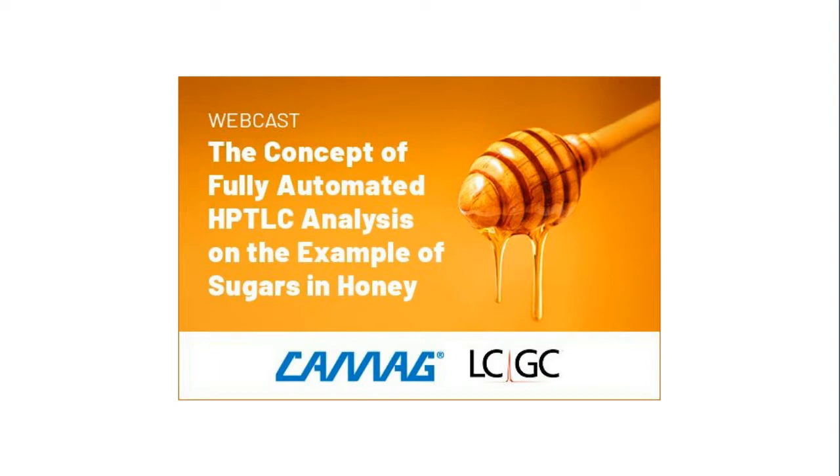We are pleased to bring you this webcast presented by LCGC and sponsored by KMAG. I would like to share a statement from our sponsor. KMAG is the worldwide leading manufacturer and supplier of high-end instruments for high-performance thin layer chromatography, HPTLC.